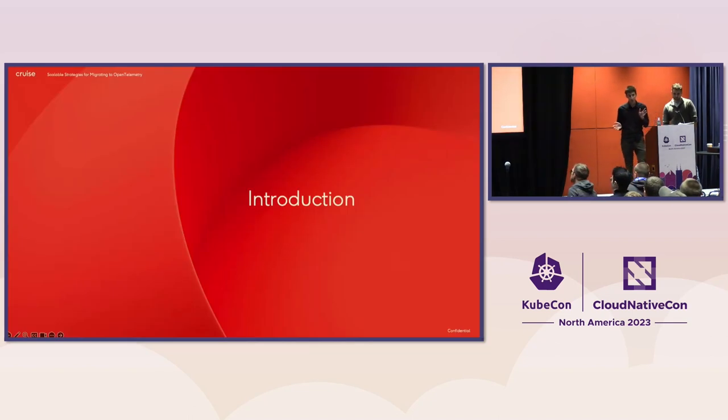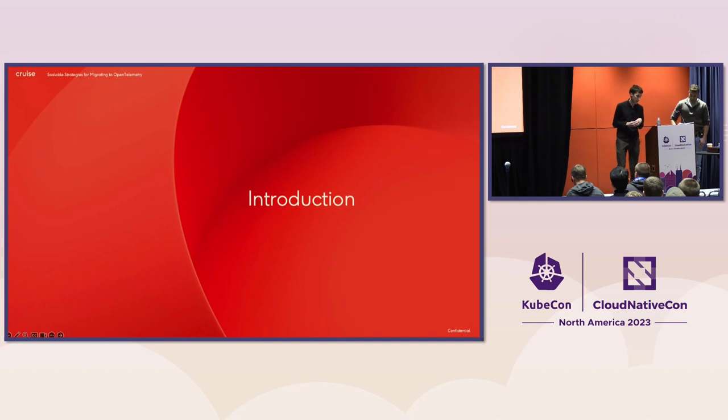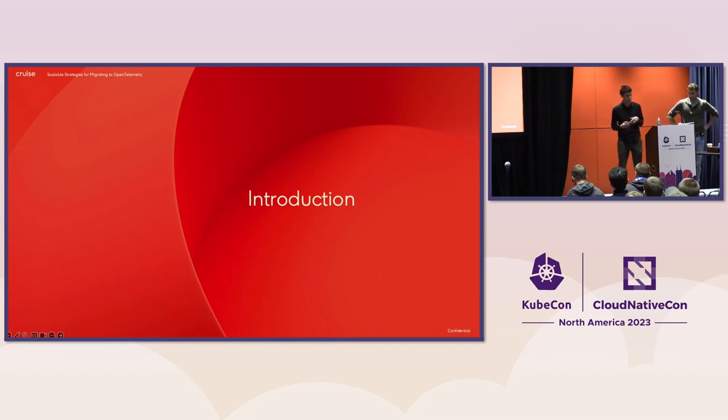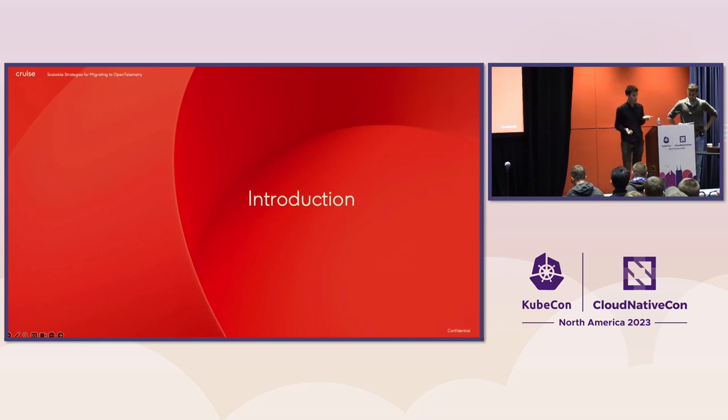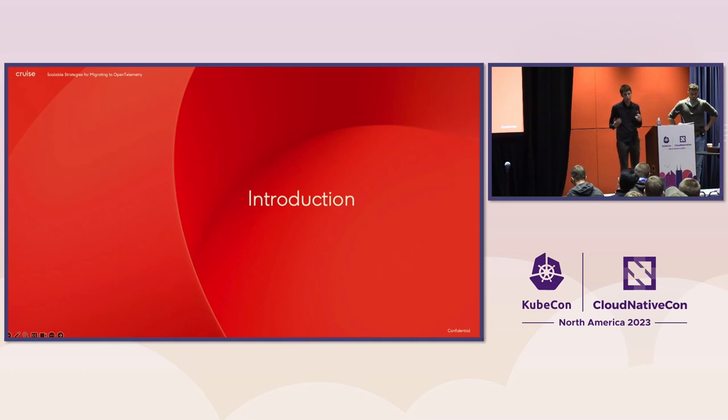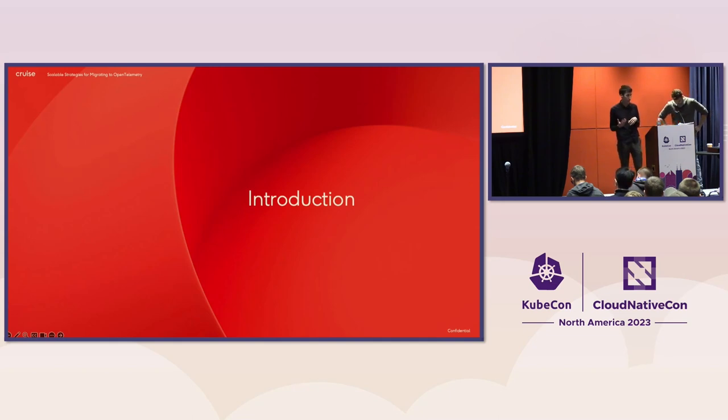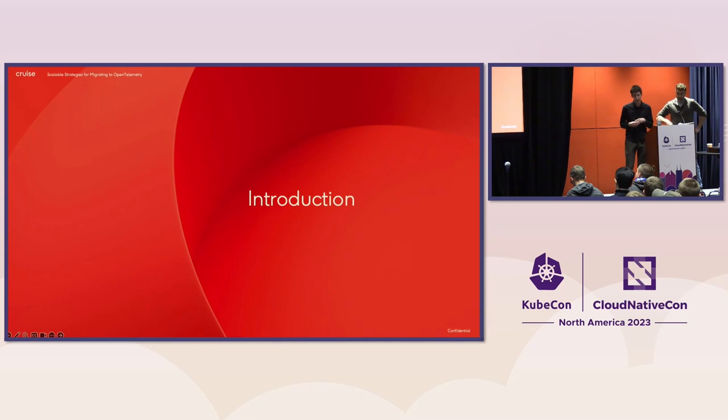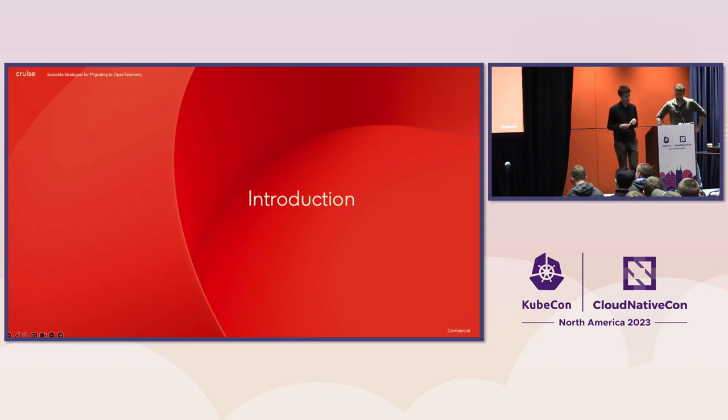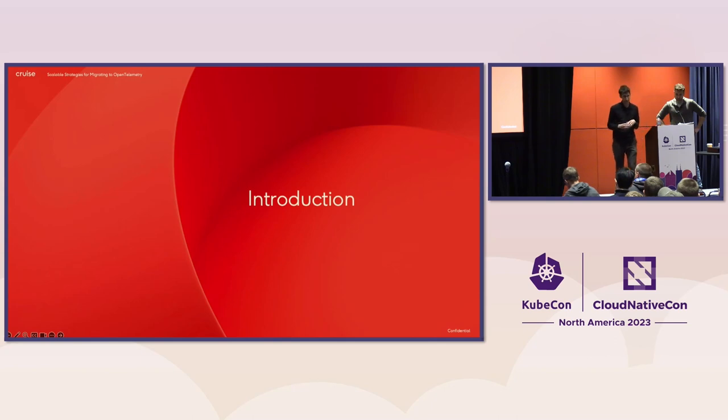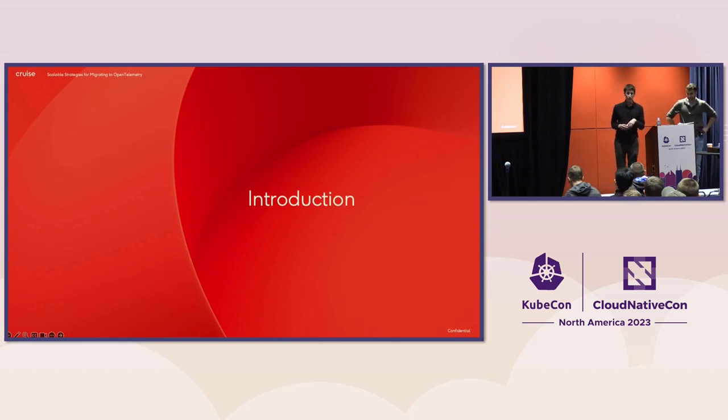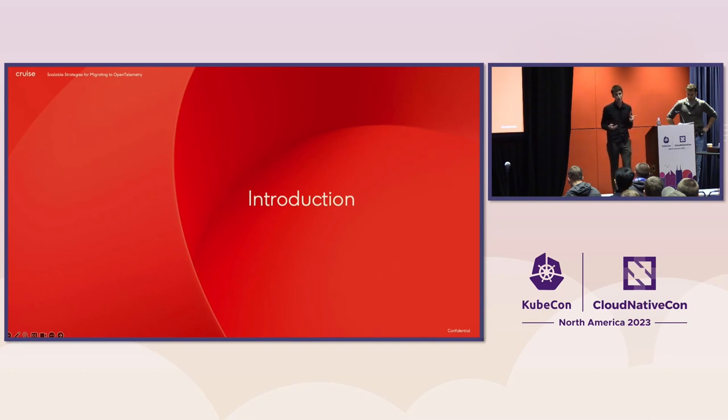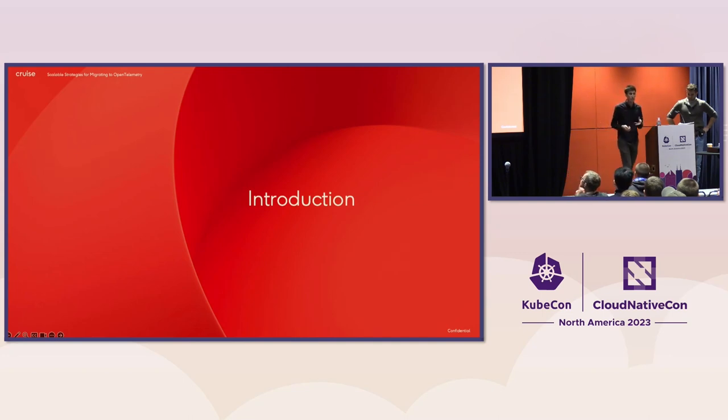So let's set the stage. We work at Cruise, an autonomous vehicle company that provides ride hail and delivery services via a fleet of driverless cars in multiple cities. As said, Kevin and I work on the observability team. So we're responsible for ensuring that we enable the development and operations of those services to be reliable and also make sure that all of our engineers can be productive with Cruise infrastructure. To give you a sense of scale, we're talking like we have on the order of 100 Kubernetes clusters with thousands of nodes, tens of thousands of pods. And we also have about hundreds of thousands of VMs that are spun up and down to assist in things like test, training, simulation.